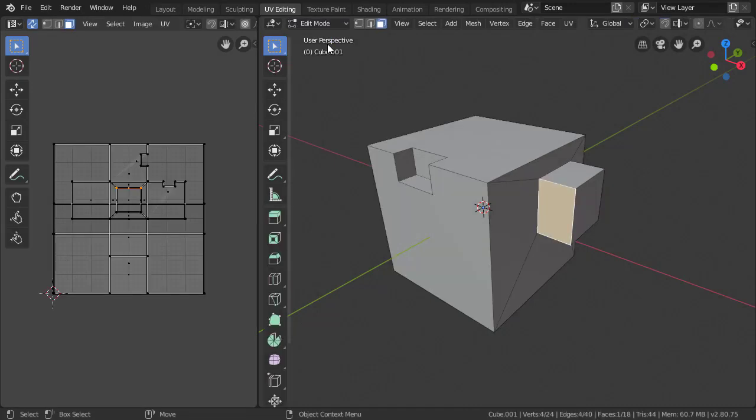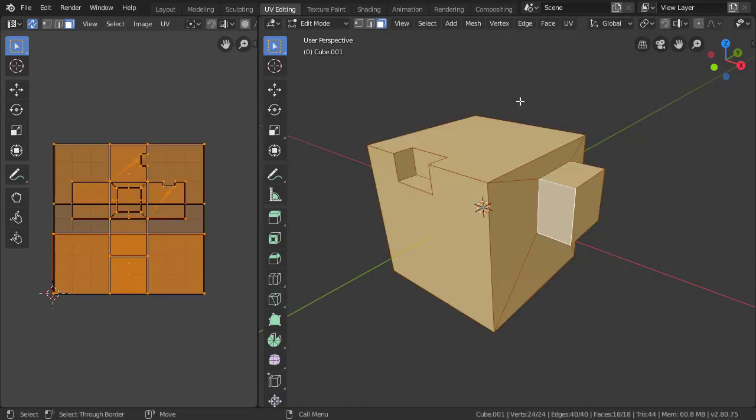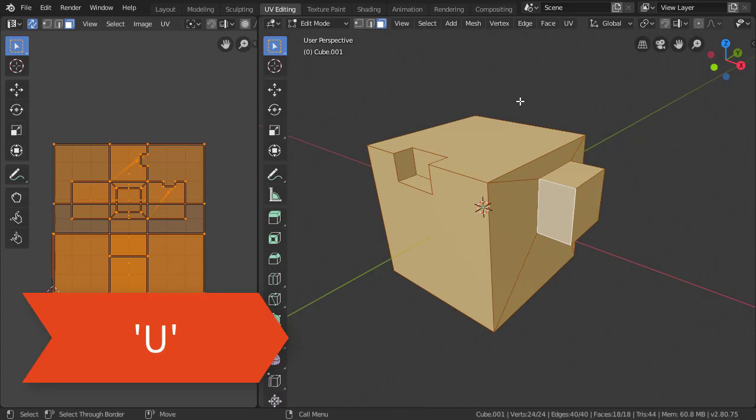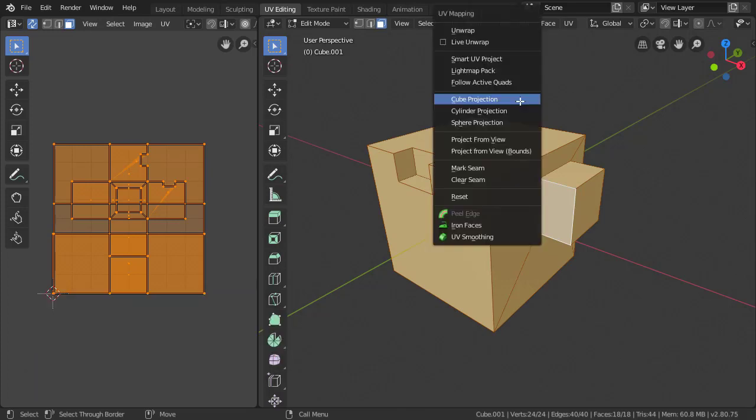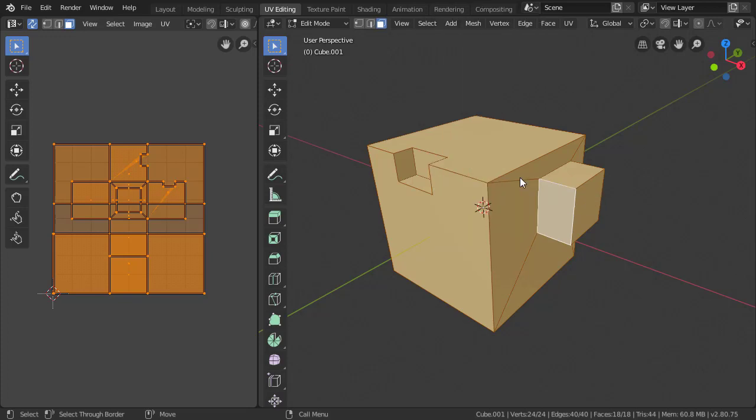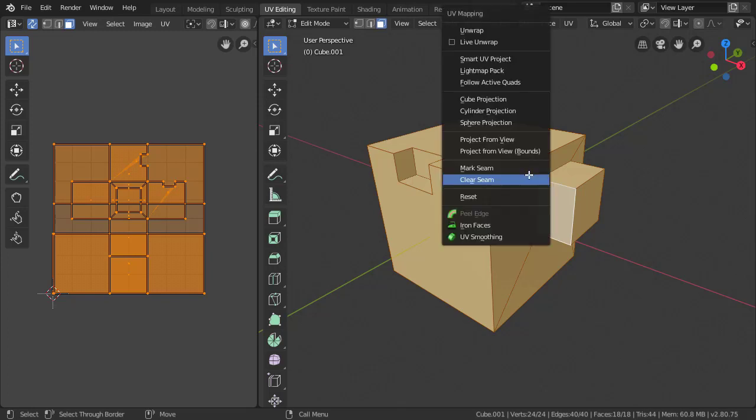This step here is just a bit of force of habit. I like to start off with a fresh slate. So I'll select the entire model in face mode, press U which will bring up our UV panel, and I'll scroll down to clear seams. This will pretty much clear out any old existing data sitting on the model. Press U again and hit reset for a clean start.